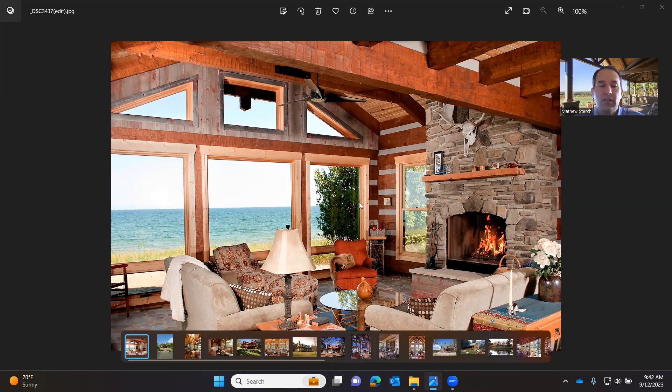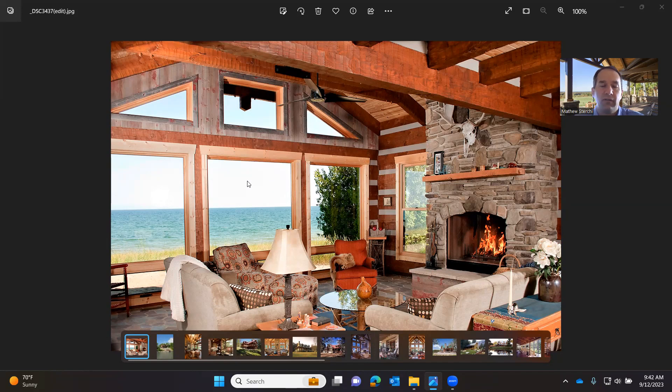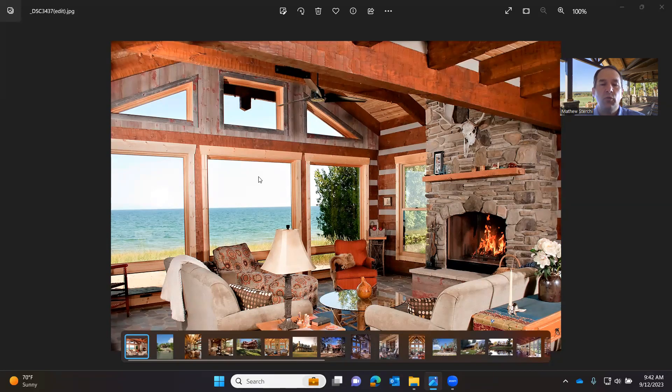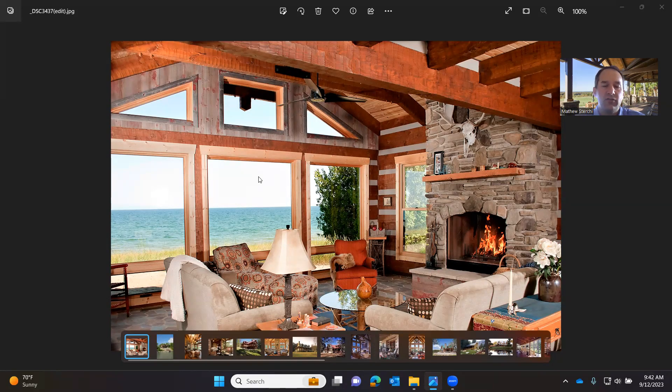However, as you can see with this particular home, they've mixed a little bit of your traditional double hung with your more contemporary fixed glass floor to ceiling windows. So the first tip is to choose windows that reflect the architectural style that you're doing.